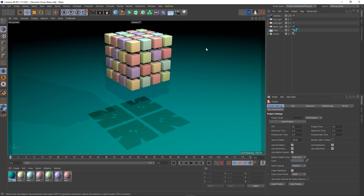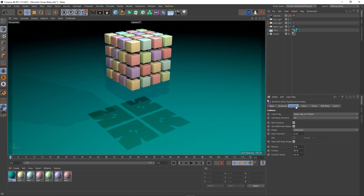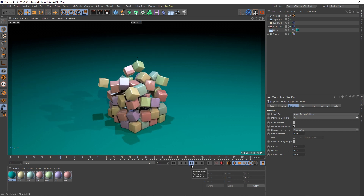Hey guys, it's Sam for Digital Meat and in this Cinema 4D quick tip I want to talk about baking MoGraph animations down to objects. I've got a scene set up here — it's just a cloner object with a rigid body tag on it and the floor has got a collider tag on it, so when I hit play I get something like this.